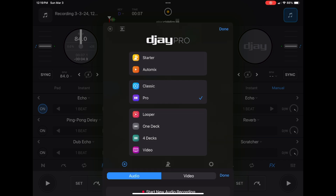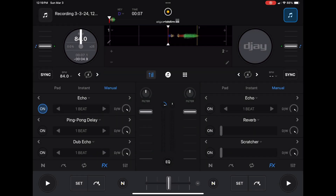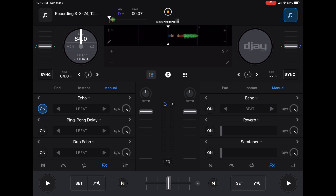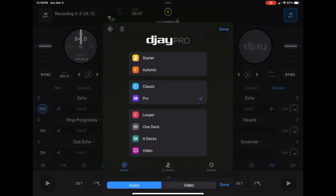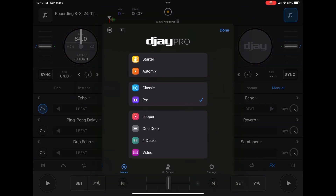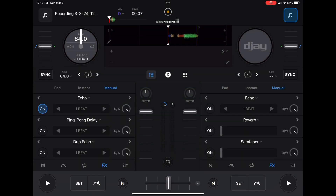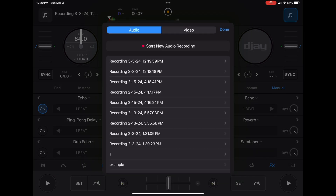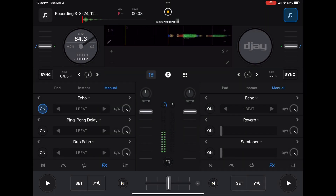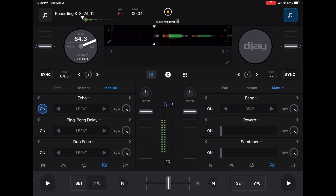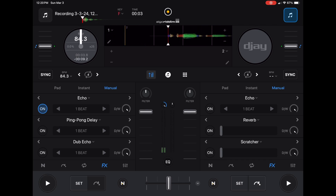Now we're going to record it again. Start the recording again and we're recording it with the echo. There we go — we have that. Now stop the recording. Then we're going to load that new recording into a deck.